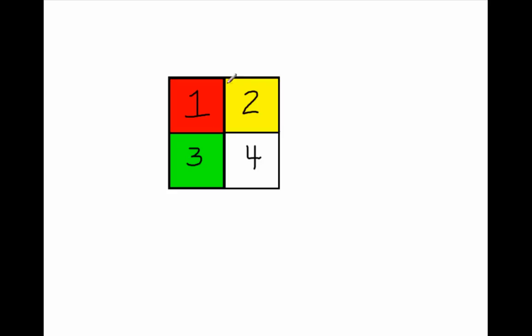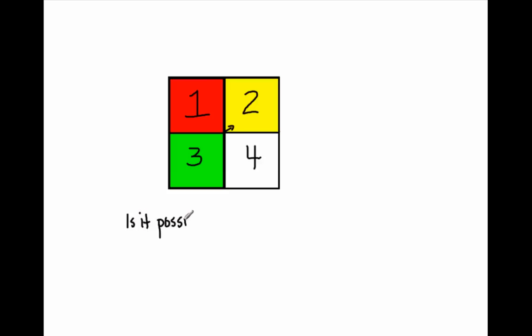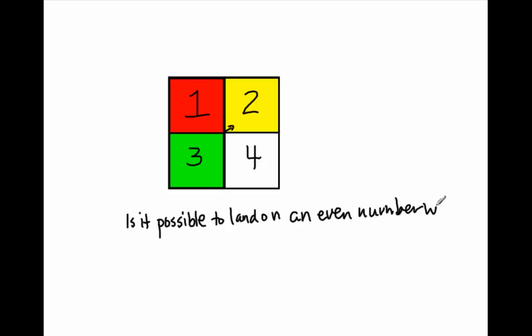All right, let's go here to see a more complex way of asking the question. All right, so you're given this board, and there's a spinner, and you spin the spinner. The question is, is it possible to land, is it possible